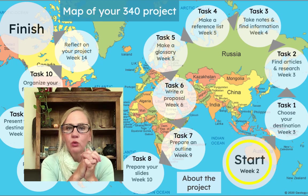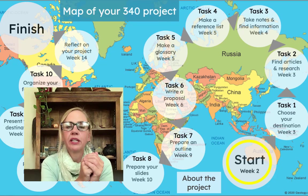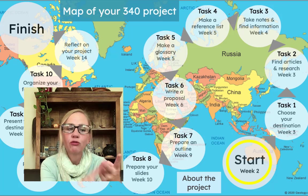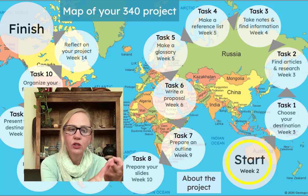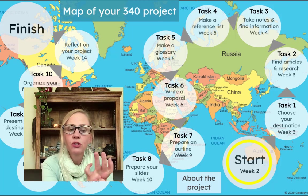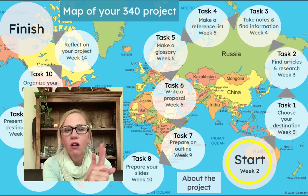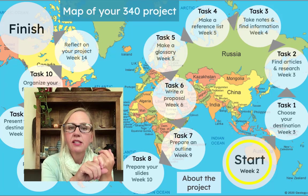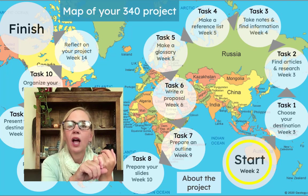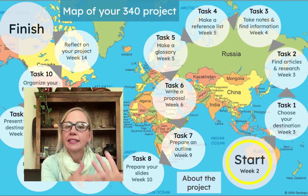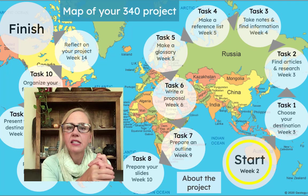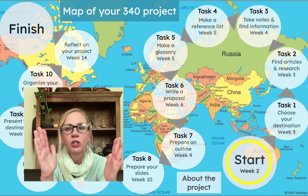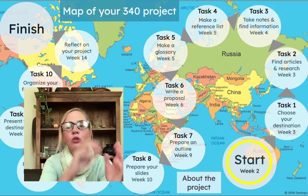Inside your project map you will find everything you need to complete your project. You will find videos that will explain your steps to you, videos to teach you the technology you need, example videos to show you what you're doing, and all kinds of videos. You'll also find example documents and other kinds of documents that will help you finish your project. You'll find links that will take you to the right places to do your work, and the map will show you where you are and where you're going.